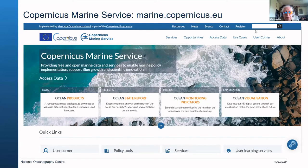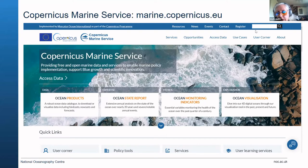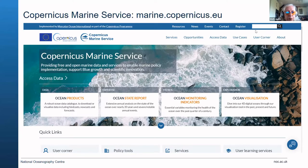If you look at the four main boxes in the middle of the screen, you can see it says ocean products, ocean state report, ocean monitoring indicators, and ocean visualization. There is actually a visualization tool in there, which is very helpful. If you look at ocean products, you will find model outputs, and it refers to hindcasts, nowcasts, and forecasts.